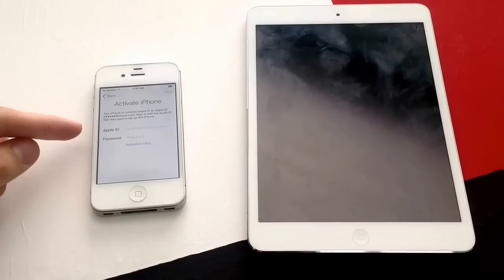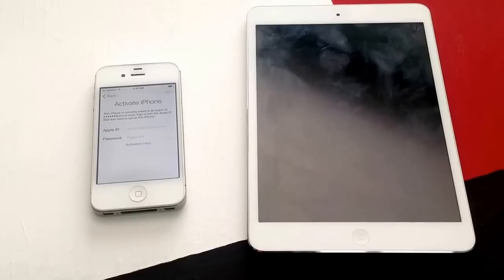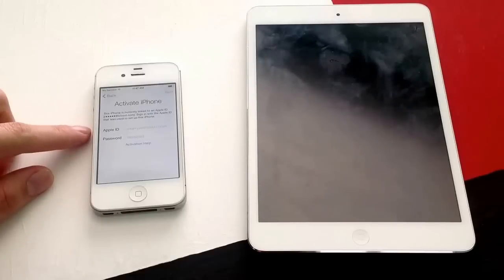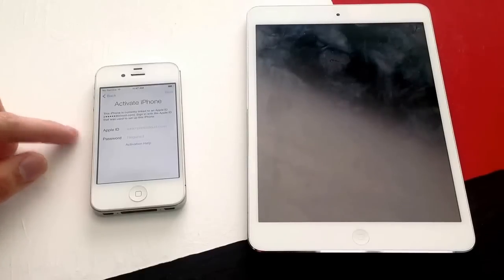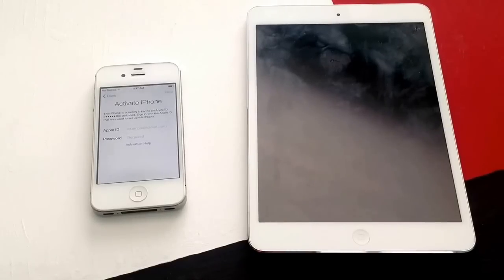If it looks like this, this is Apple's activation lock. It's an anti-theft feature put in by Apple to reduce the theft of Apple devices. If you have iCloud or find my iPhone signed in on your phone and someone steals it and tries to reset it, it'll bring them to this screen, and the phone is pretty much worthless unless you have the Apple ID and the password.